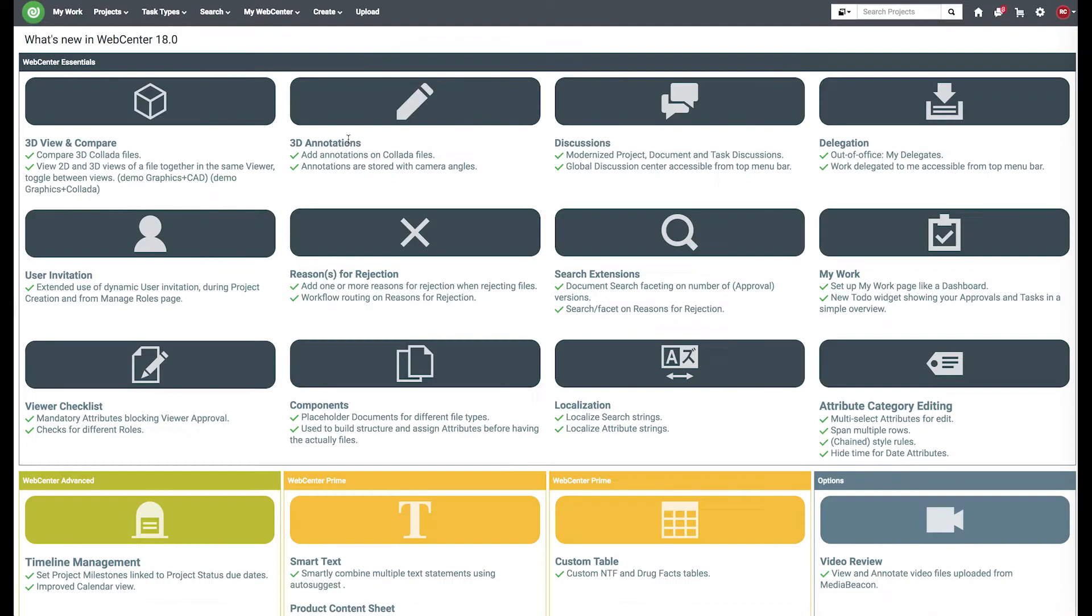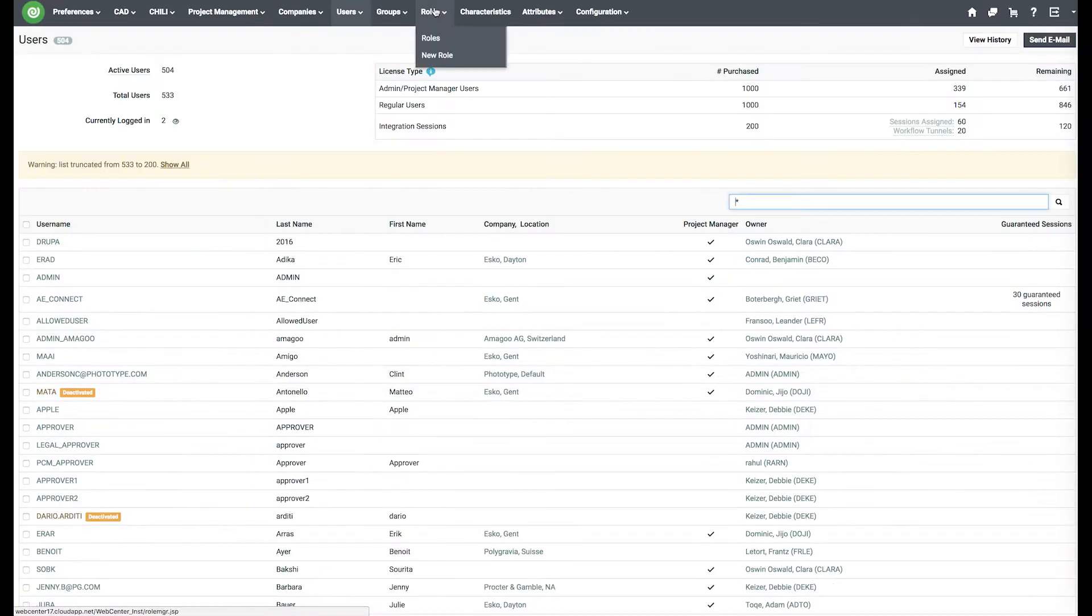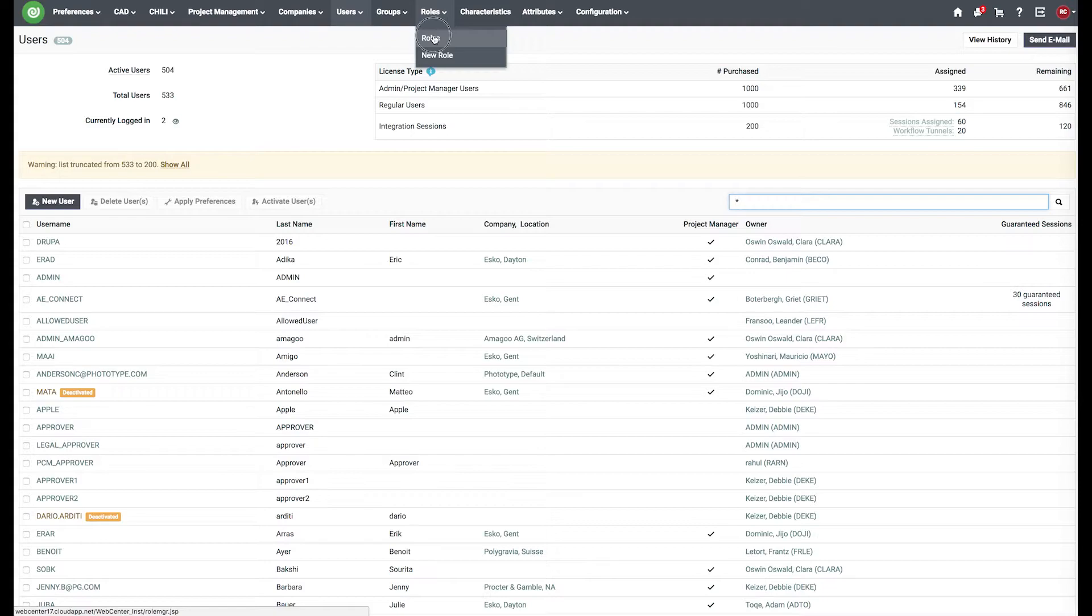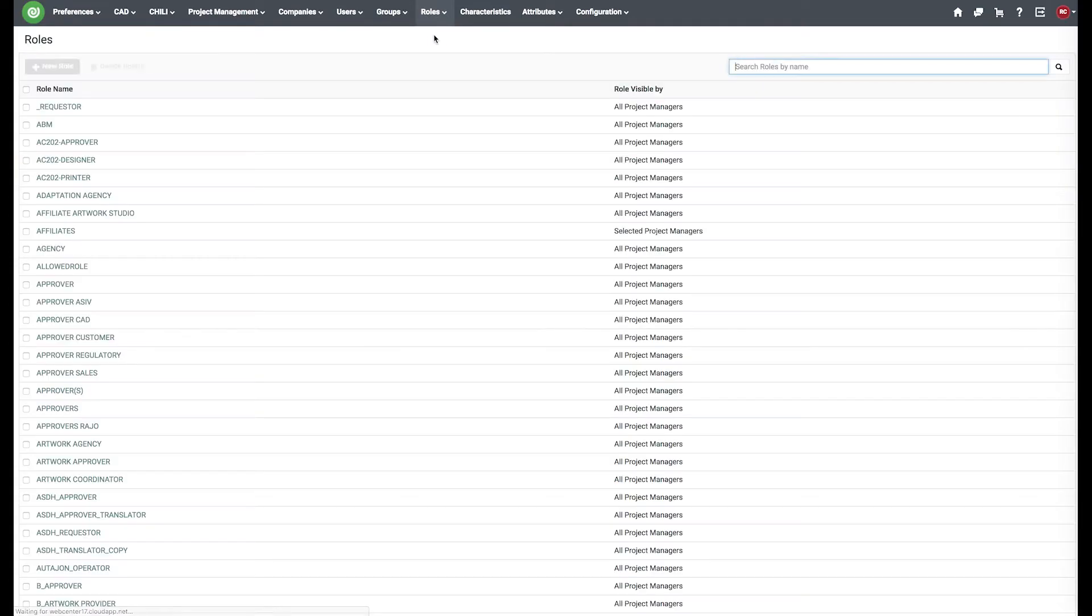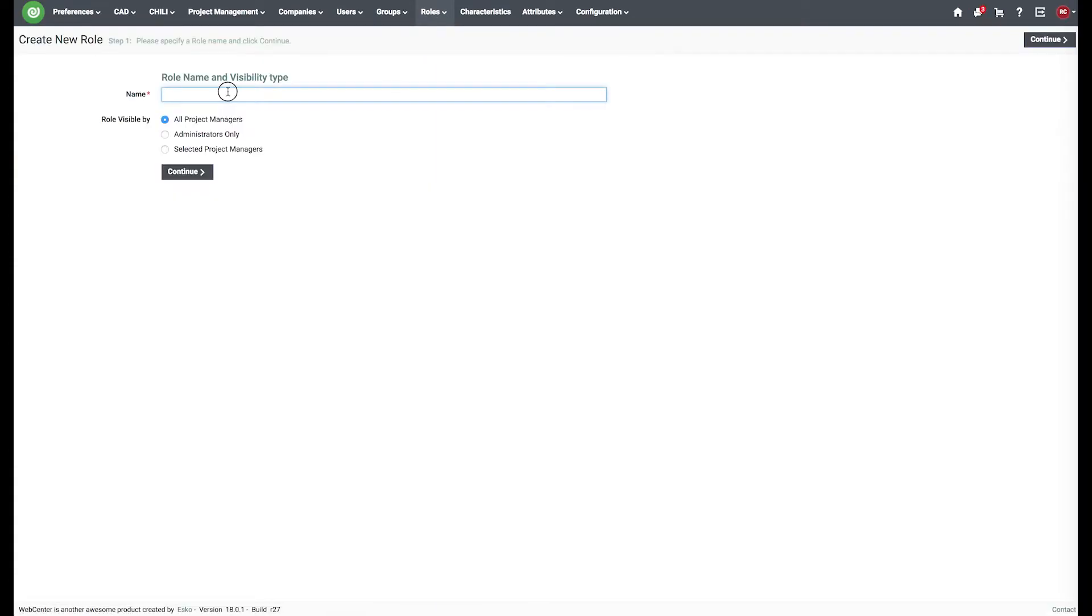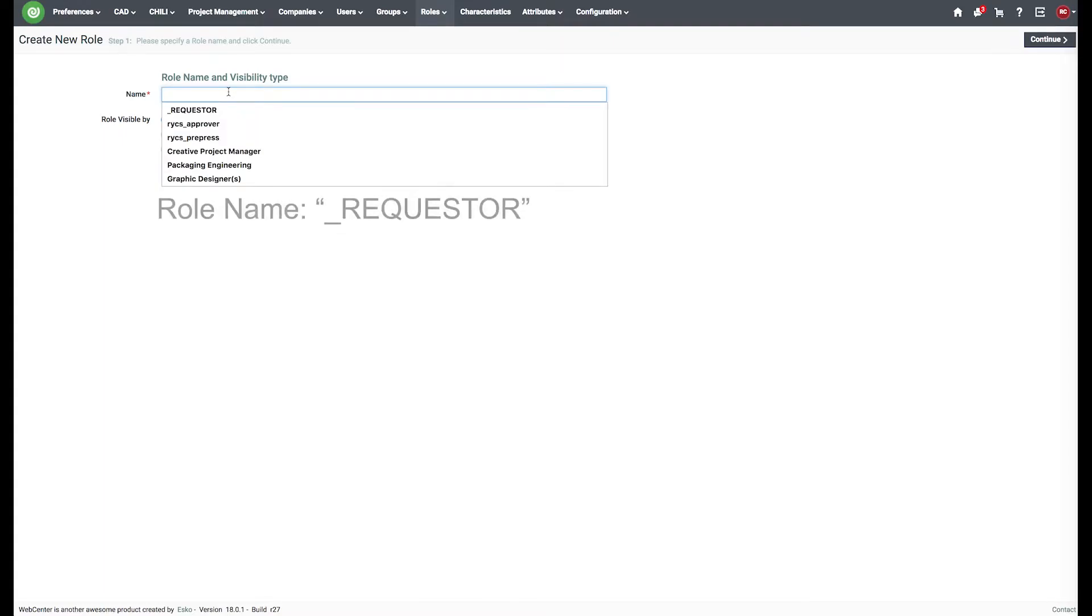First, you must create a new role within our admin page. Go to roles, new role, and this must be named underscore and the word requester.